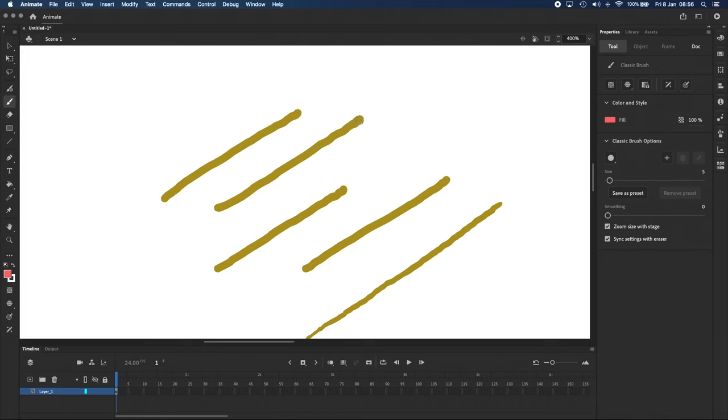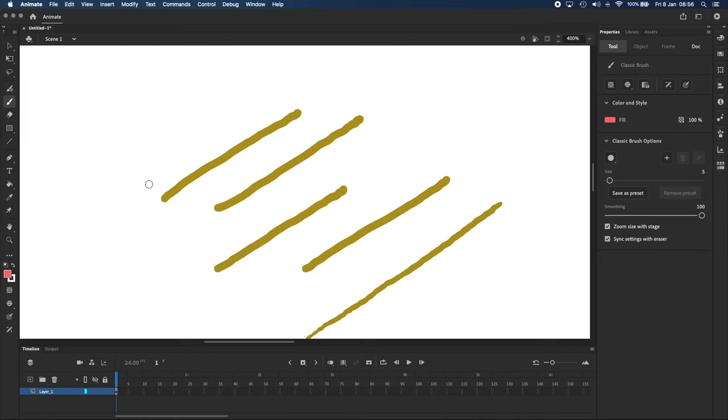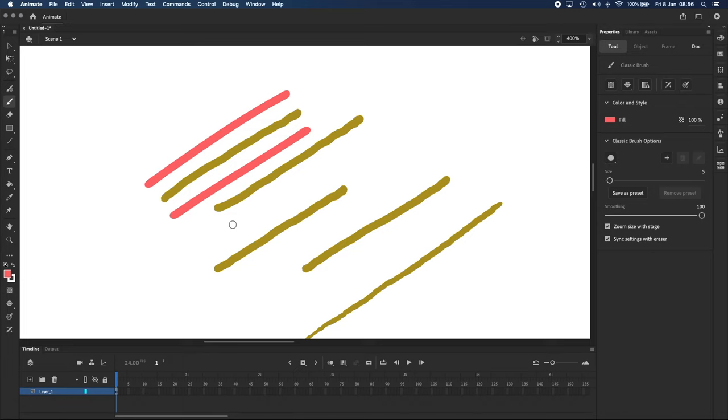Setting smoothing to 100, I'm going to draw a line right next to it. Sometimes Adobe Animate does that, but that's not what it's supposed to do. It's supposed to make a nice smooth line like this one,